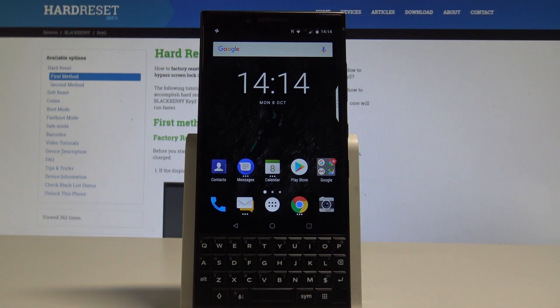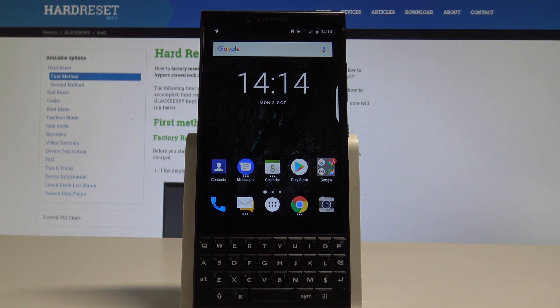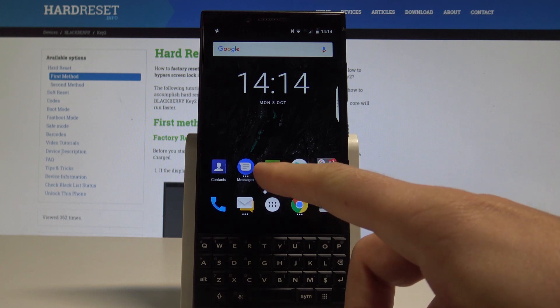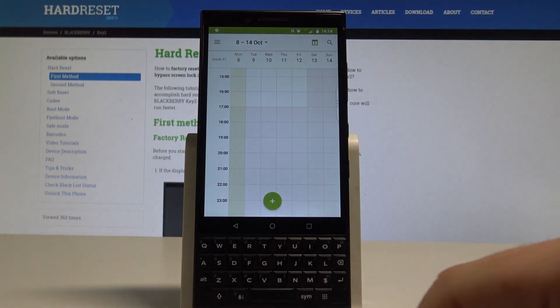Here I have a BlackBerry Key2 and let me show you how to take screenshots on the following device. At the very beginning, let's start by using your home screen and let's open the screen that you want to capture.